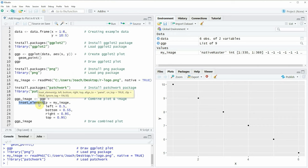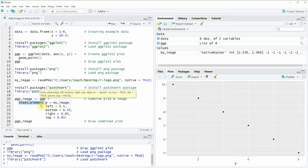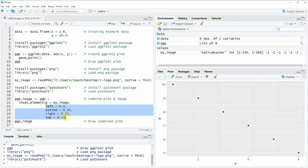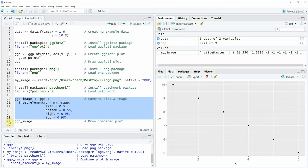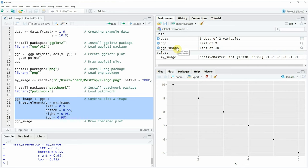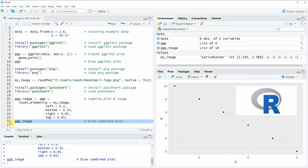To draw our image on top of our plot we can use the code in lines 20 to 25. Here I'm first specifying the plot we created before, called ggp, and then adding to it the inset_element function, within which I specify my_image and the location where I want to show it in the plot. After running lines 20 to 25, a new plot object called ggp_image appears at the top right, and running line 26 draws the combined plot showing our scatterplot with the image overlaid on top.